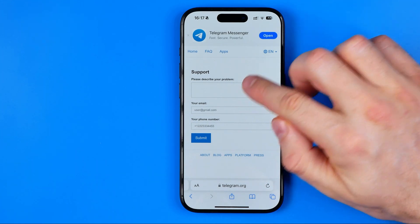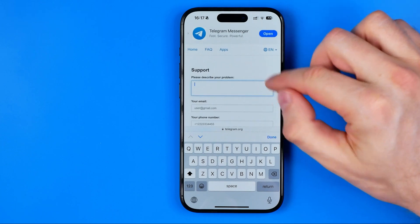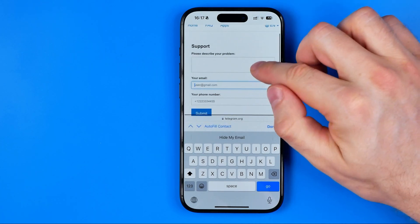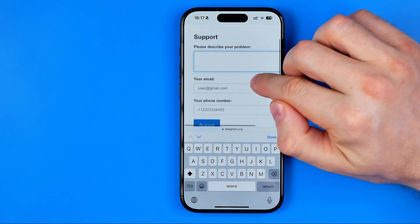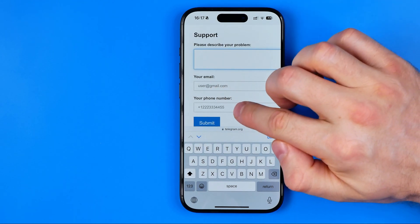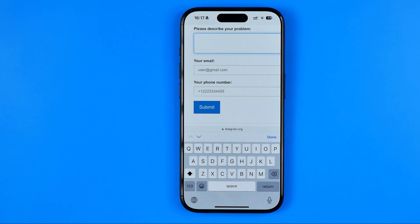That's where you can describe your problem. Write something like that you have recently deleted your conversation and would like to restore it, then enter your email and phone number and hit submit. The Telegram support team will receive your request and only they can help you with that problem. If this video helped you out, don't forget to hit the like button.